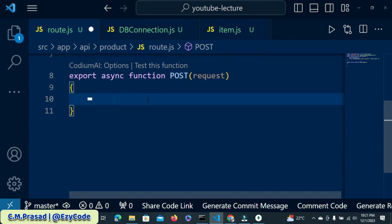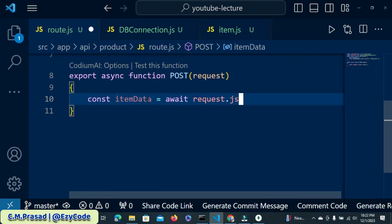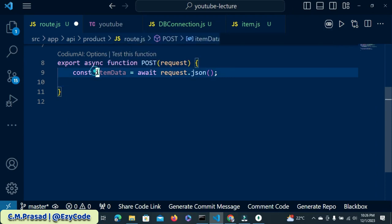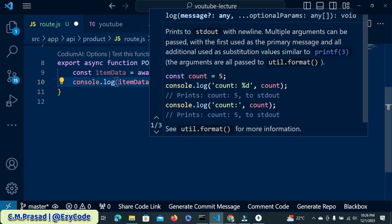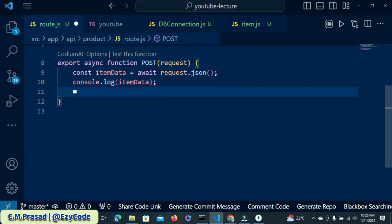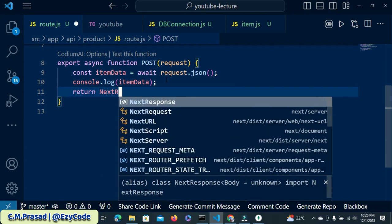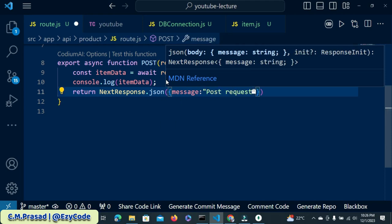We already know how a POST request works. From the request we will receive the data that we want to insert. So here: const itemData = await request.json(). We have received the item data. If you want to test what value came in itemData, you can console.log it and print itemData. Then we return response.json with a message — here is a post request.